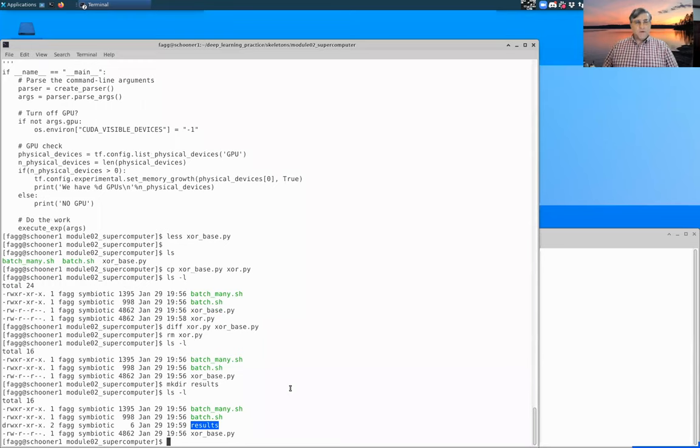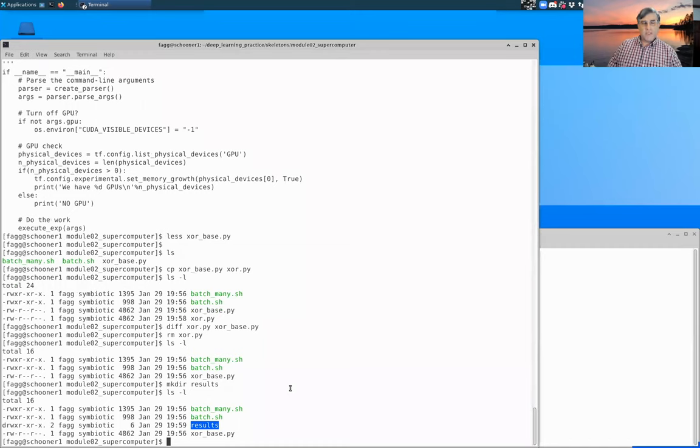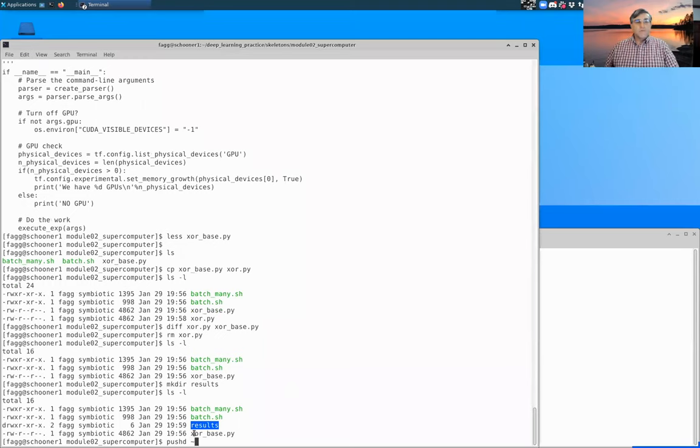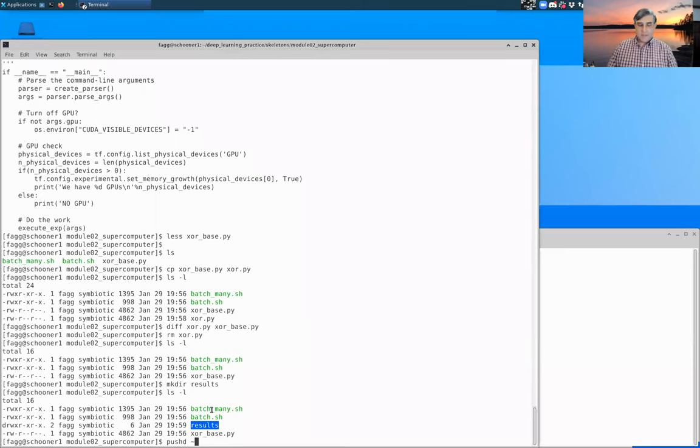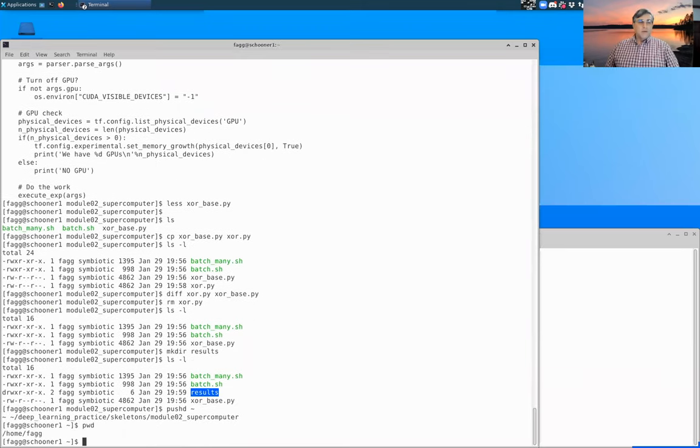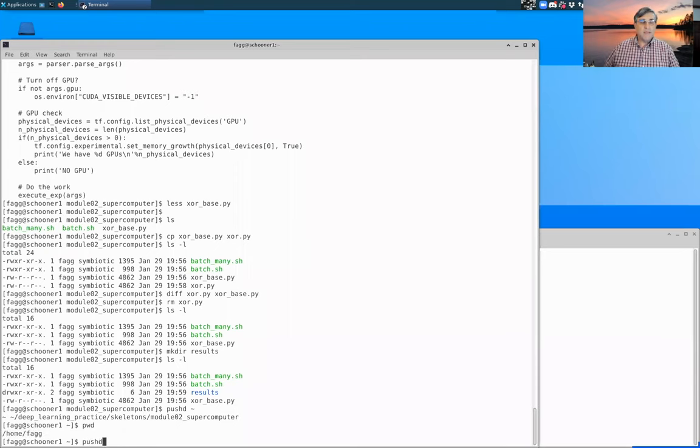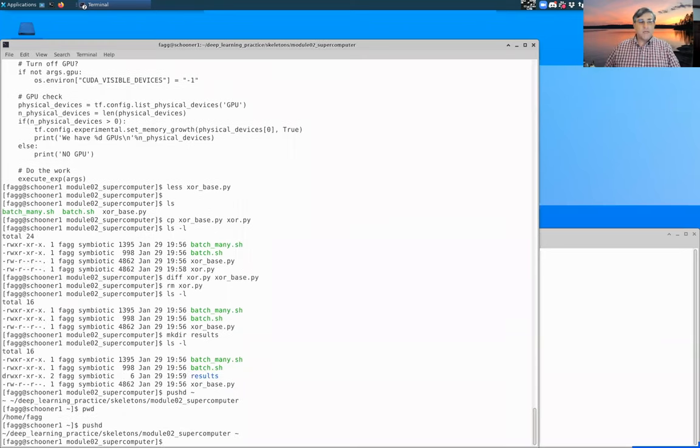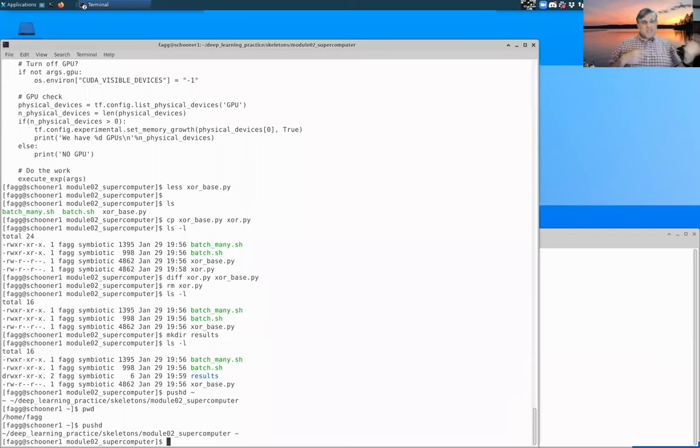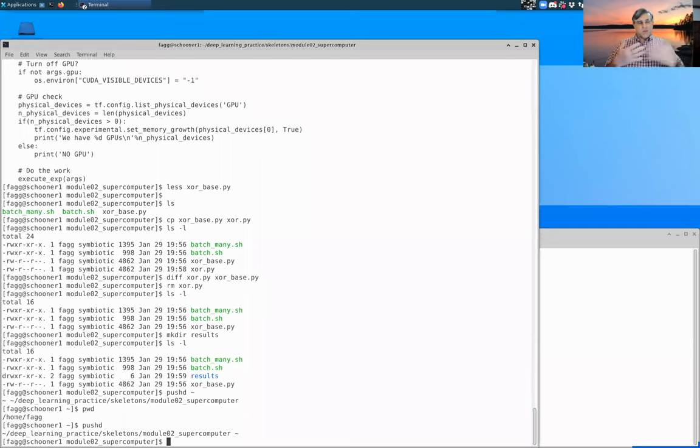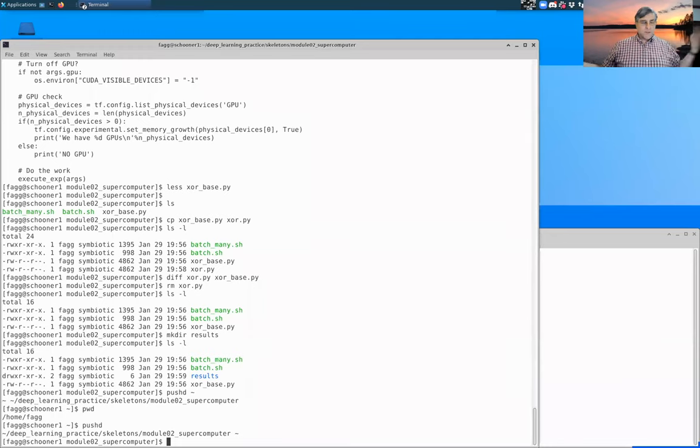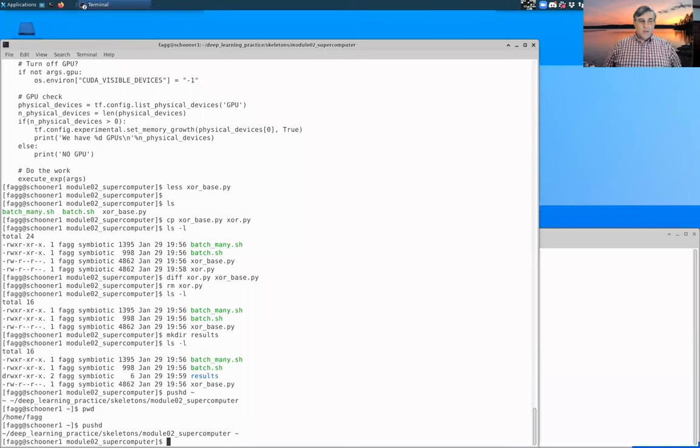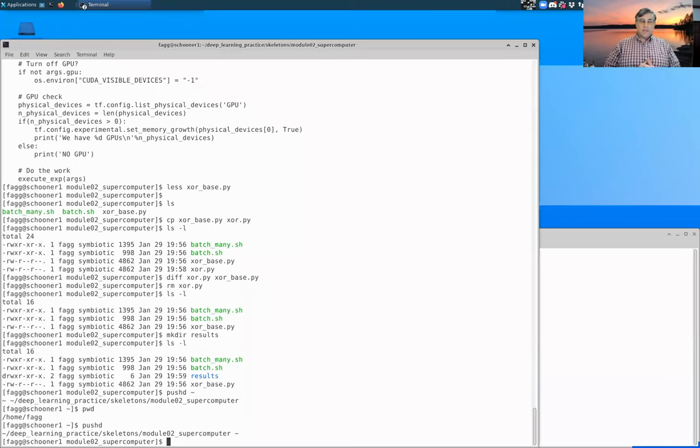Another couple of commands that are useful are called pushd and popd. So pushd acts a lot like a CD, except it remembers where you were beforehand. So by doing a pushd to tilde, that means go back to my home directory. If I say pushd again, it takes me back to where I just was. So this makes it really easy to pop back and forth between directories. And in fact, there's a whole stack here that you can make use of, so you can push to remember. And if you want to go back to your previous directory without remembering the current one, then it's a popd command.